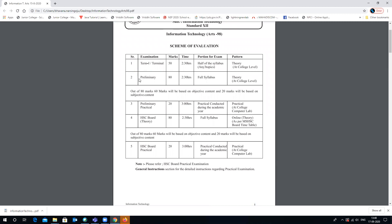For your examination pattern, the first will be your Term 1 examination, which will be of 50 marks. It will have two and a half hours as the time, and the portion will be half of the syllabus — any three topics can be selected. This will be a theory examination conducted at college level only.